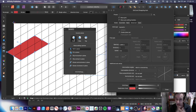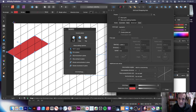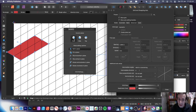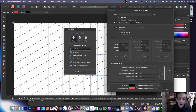Unless someone can point out a way to attach objects so that when you change things everything moves according to its set position, it doesn't seem to do that. So the best approach is to set up the grid first, then add paths, text, and images.